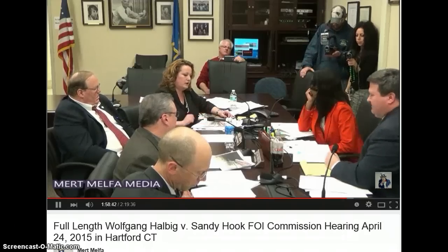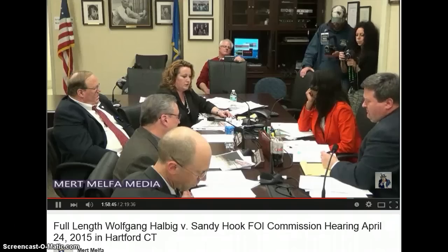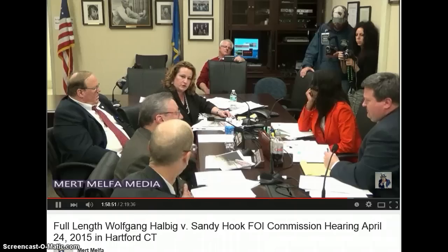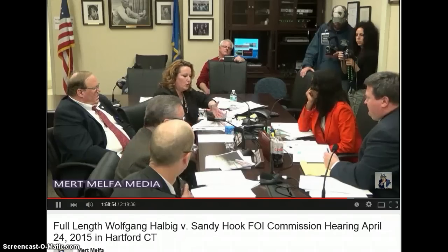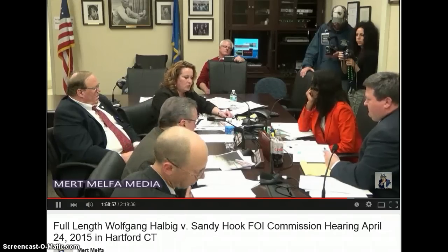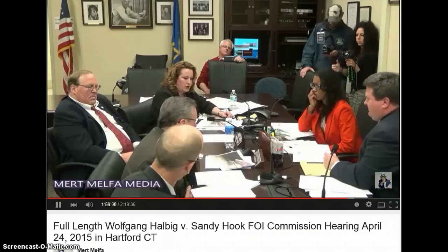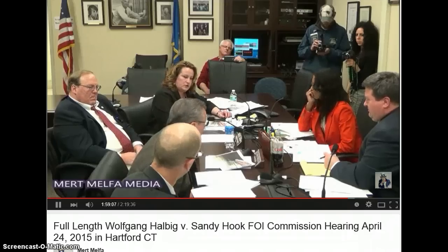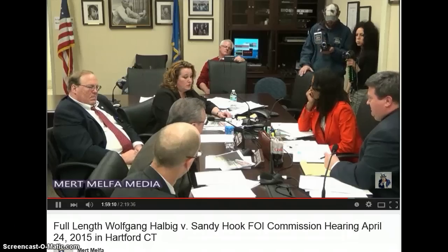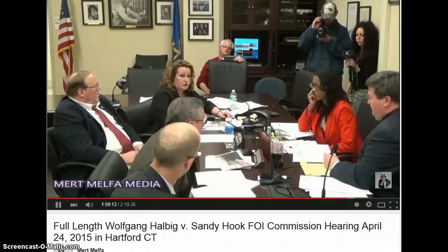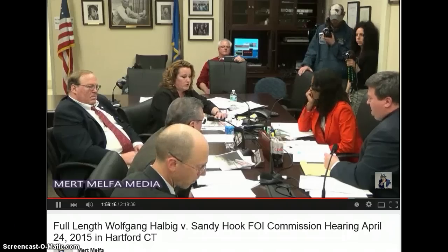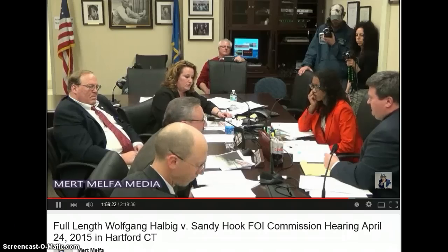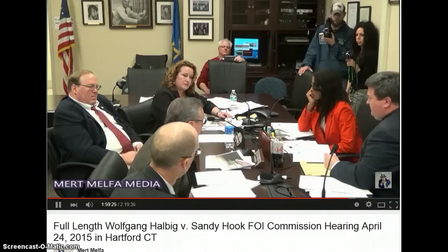Mr. Faiella, you recognize this as the exterior front of Sandy Hook Elementary School — that's correct. How do you know when the water damage occurred at Sandy Hook Elementary School, as depicted in the underside of this overhang specifically? No, I do not know. I assume it happened over time. You made inspections yearly — did you notice this before December 14, 2012? Yes, I have. And did you create work orders to fix it? No, I did not.